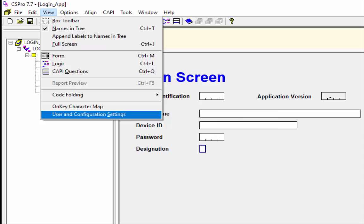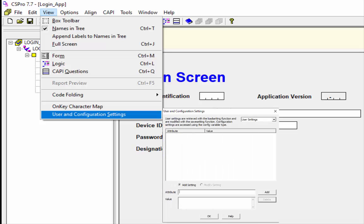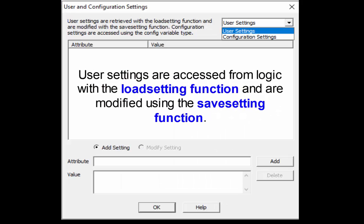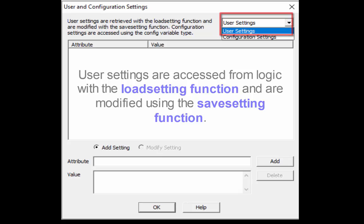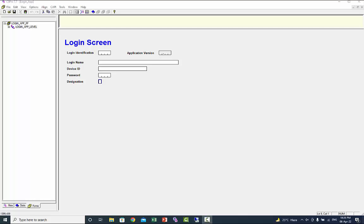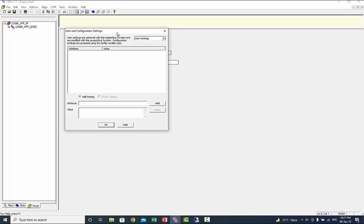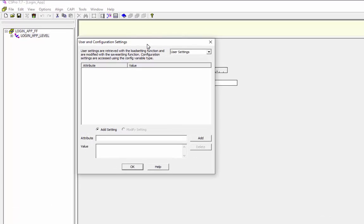To keep this change for the next time, we will use the user settings option. User settings are accessed from logic with the load_setting function and are modified using the save_setting function. So let's start working with user settings. Open your application and check user settings under user and configuration settings.